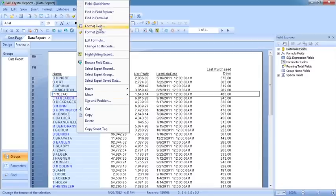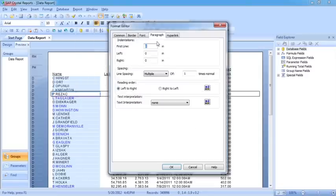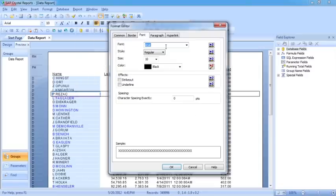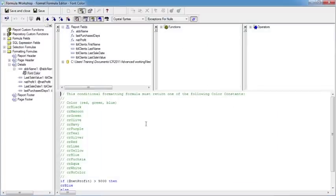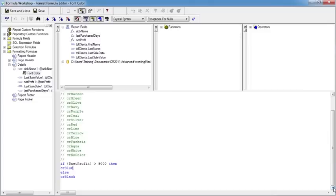Right click, format field, font, back into the same formula. What about a double criteria here? OK, it's greater than 5000, but if it's greater than 7000, we want it to change color again.